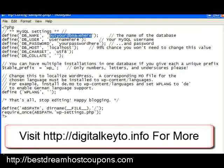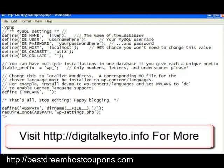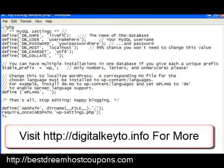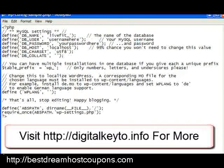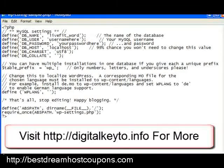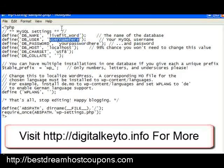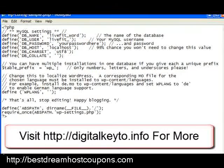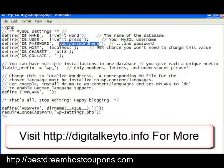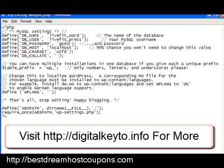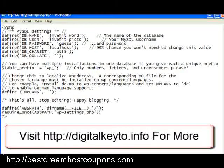The database we created was livefit_word. The username is livefit_press. And we used GISS for our password so we could remember it.